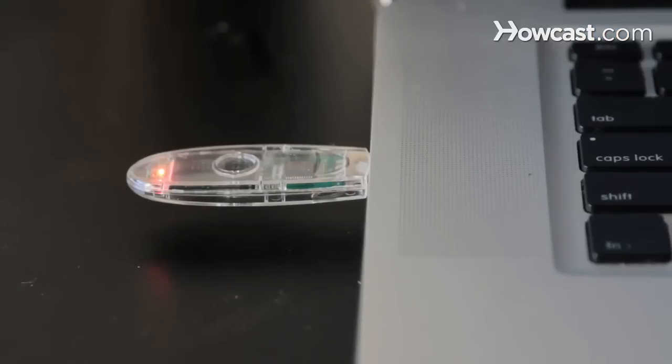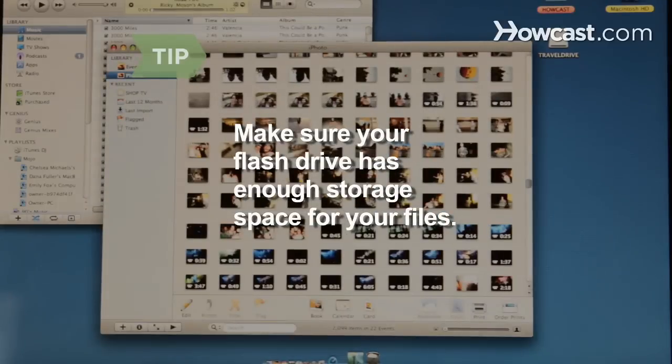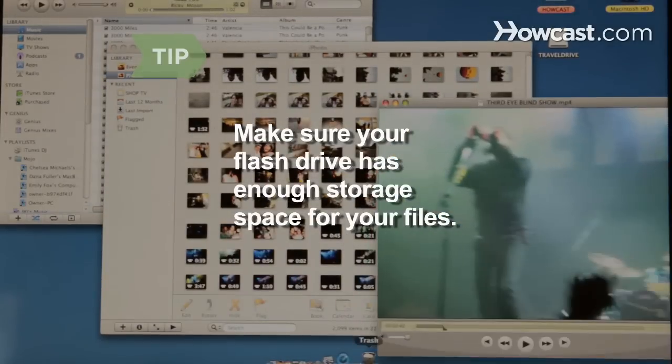A light will flash on the flash drive indicating it is copying the files. If you are moving music, pictures, or video files and folders, make sure you have a flash drive with enough memory to hold it all.